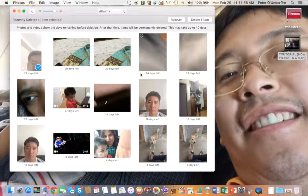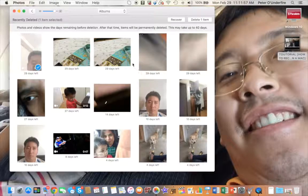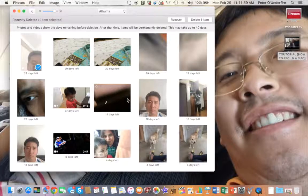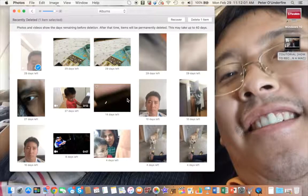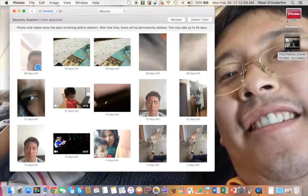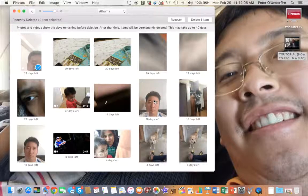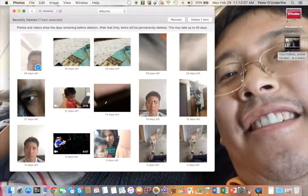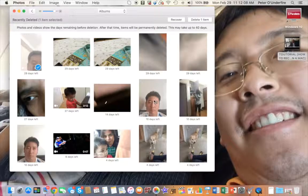Once you delete your photos, they will go to this section. Once they are in this section, they will stay here for 40 days as mentioned in this message, and after 40 days they will be deleted.